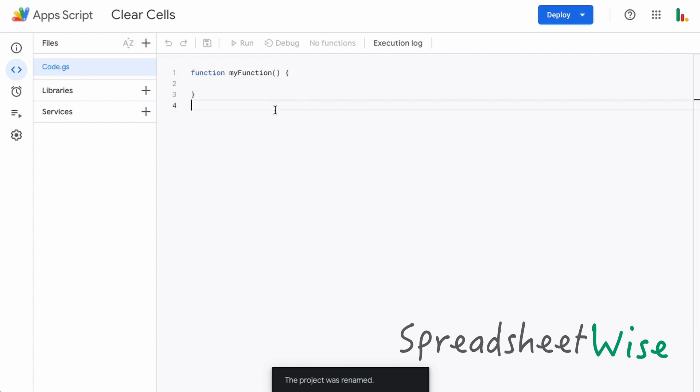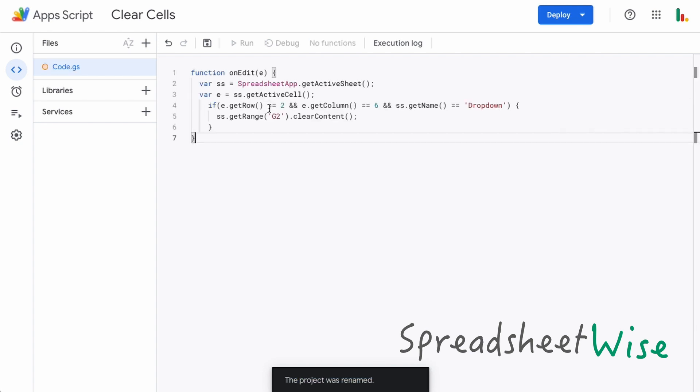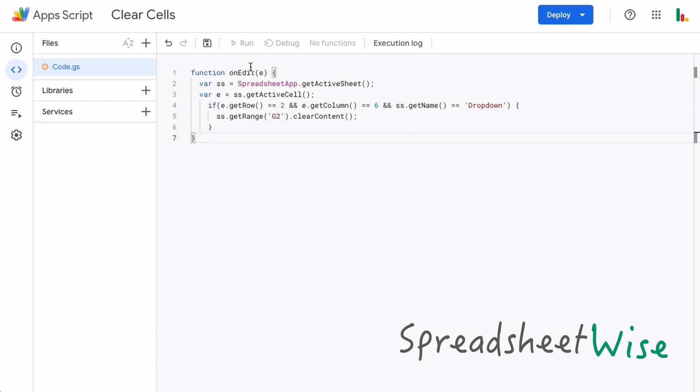Let me just talk you through quickly what's happening here. This is a special function called onEdit, so every time the sheet is edited this function kicks in and updates automatically. You don't need to fire any triggers, this will do automatically for us. What we're doing is we're specifying to get the active sheet within our spreadsheet.